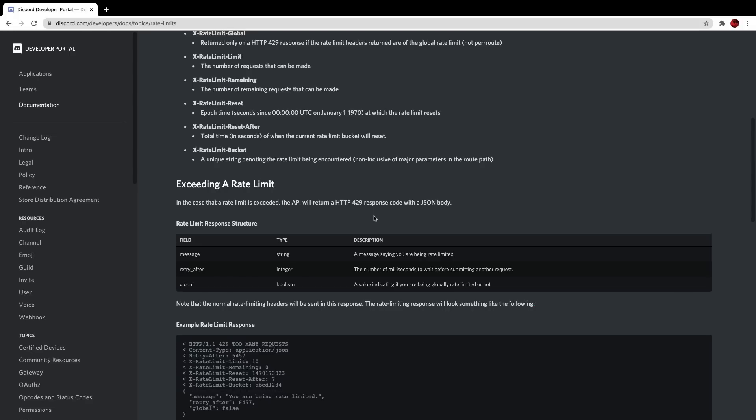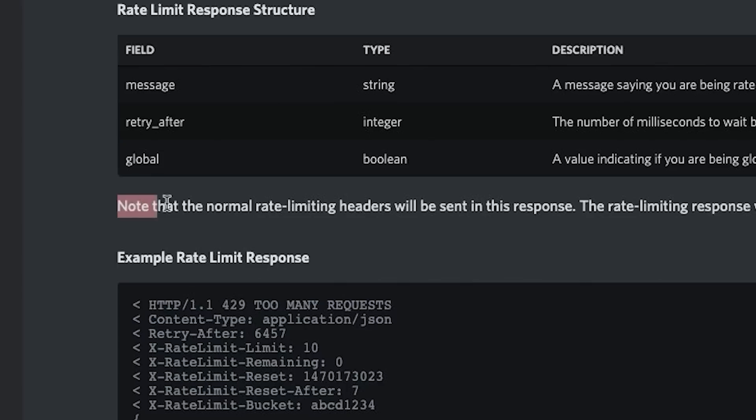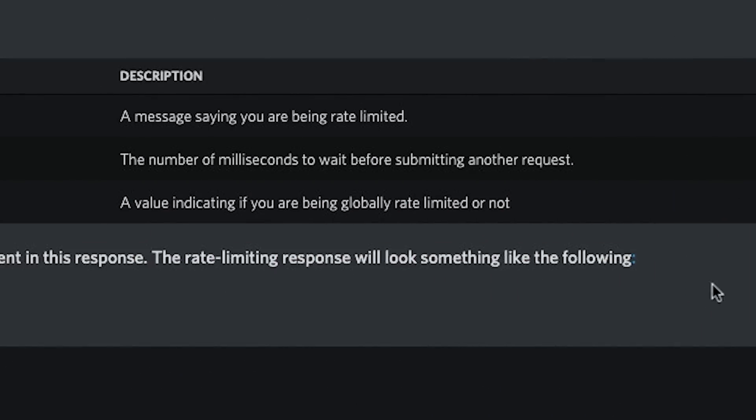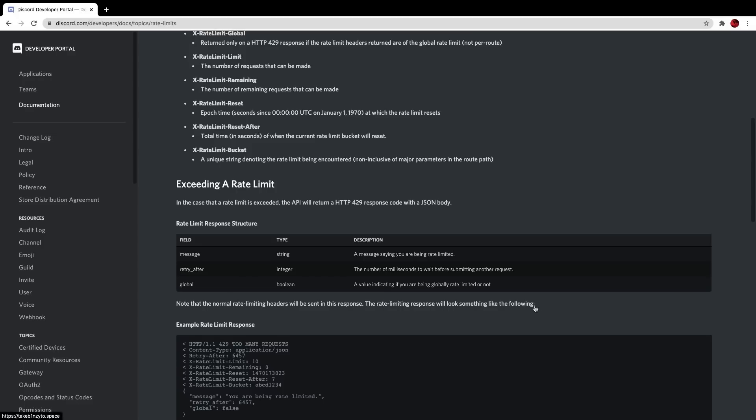Right, guys. So the next discord easter egg I wanted to talk about is on the rate limit page. So a lot of people don't know about this. Many only developers might have an incline to actually know about this specific feature. However, I will link this in the description if you want to go to this page. Now, if you go to the rate limits page and you go down here where it says note that normal rate limiting headers will be sent in response, the rate limiting response will look something like the following.